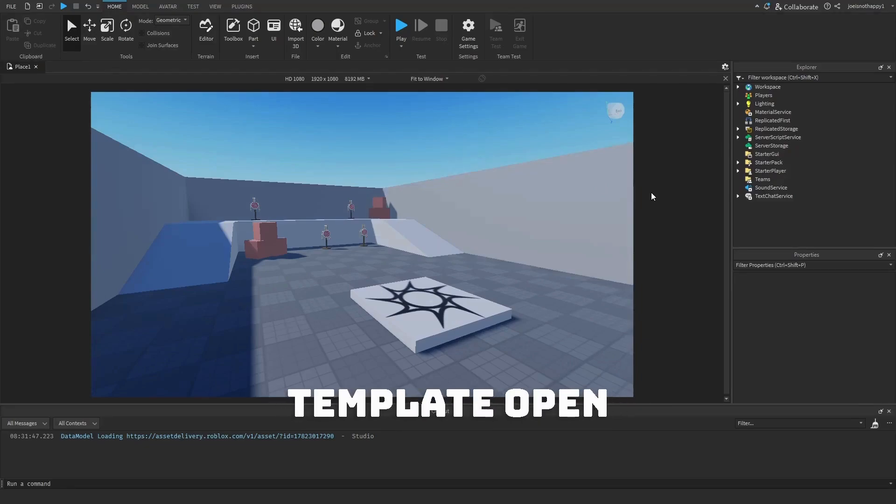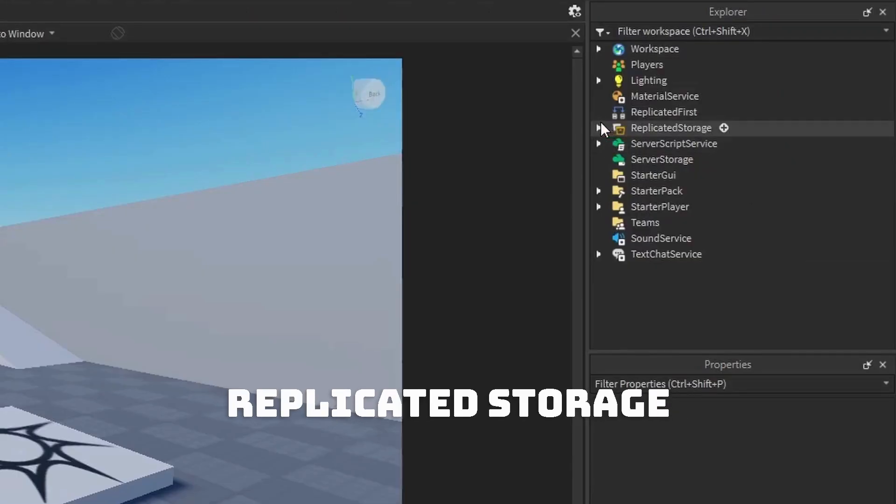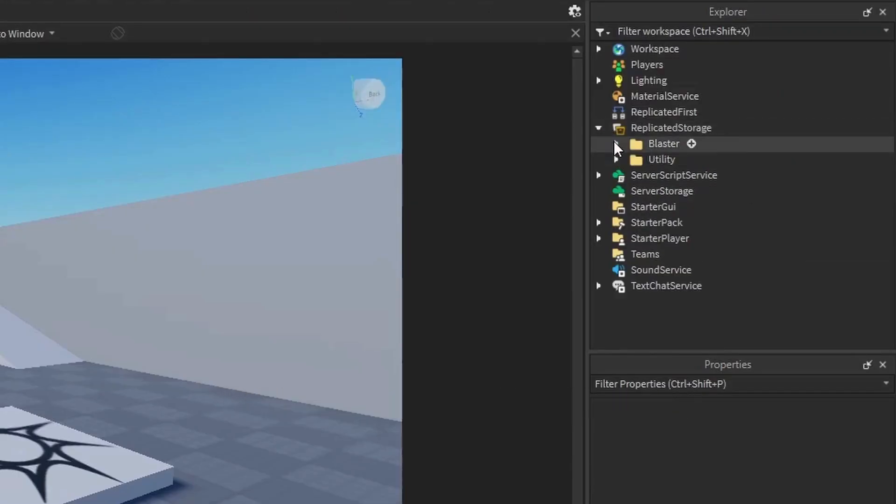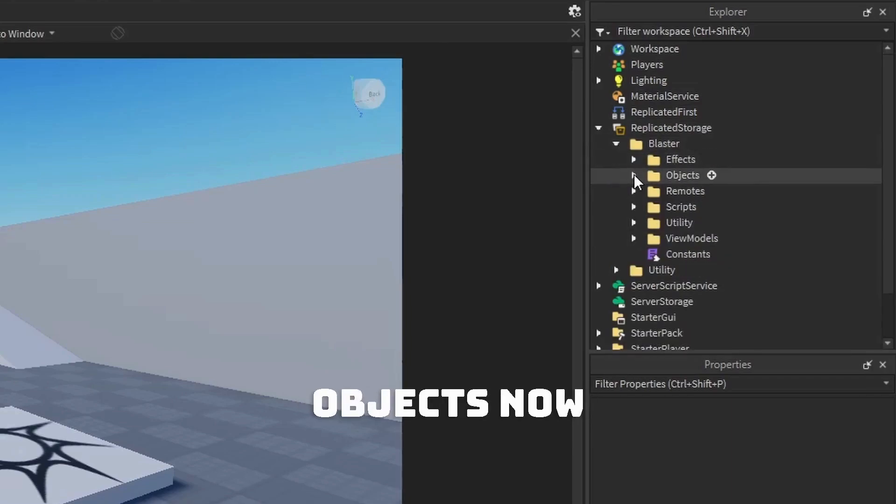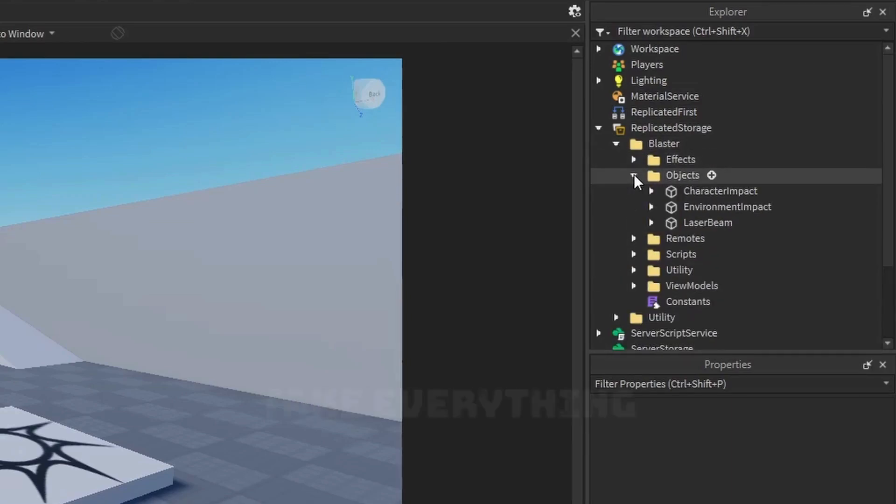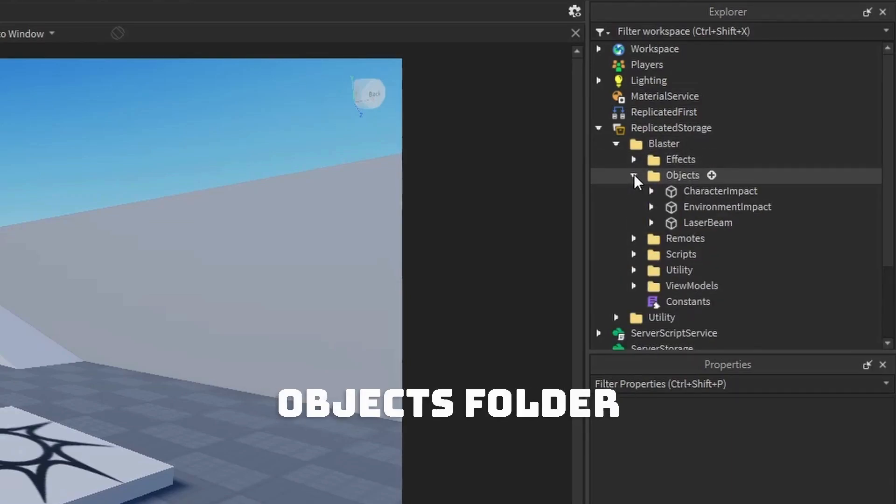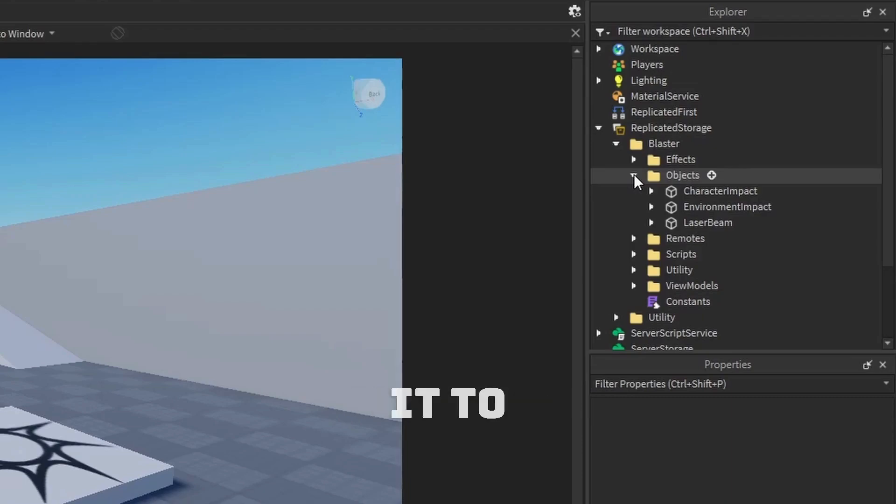Once you have the template open, navigate to Replicated Storage, Blaster, and Objects. Now take everything inside the Objects folder and drag it to Workspace.